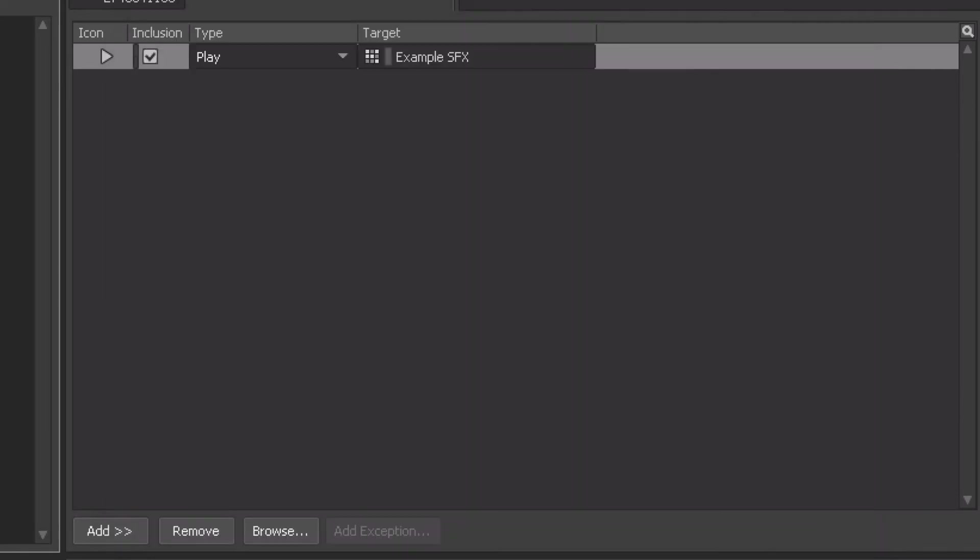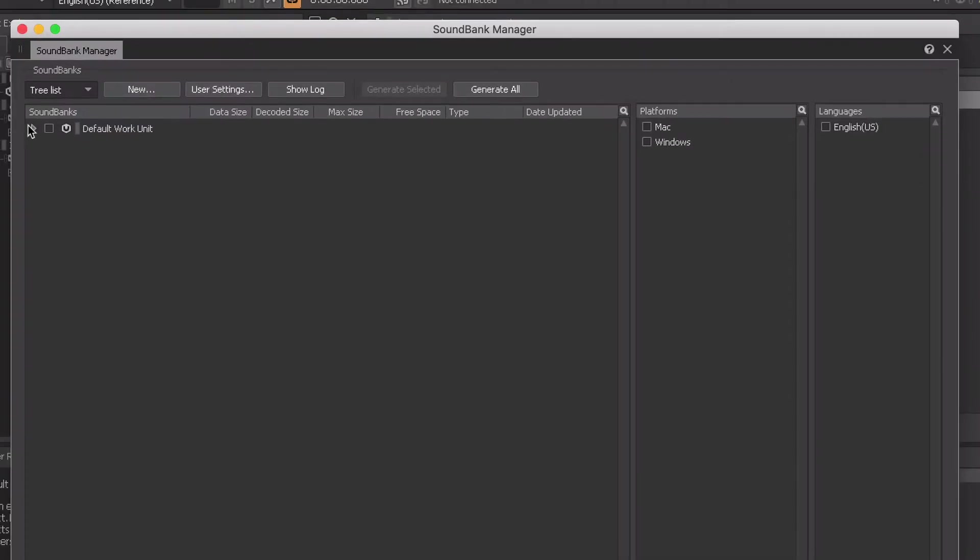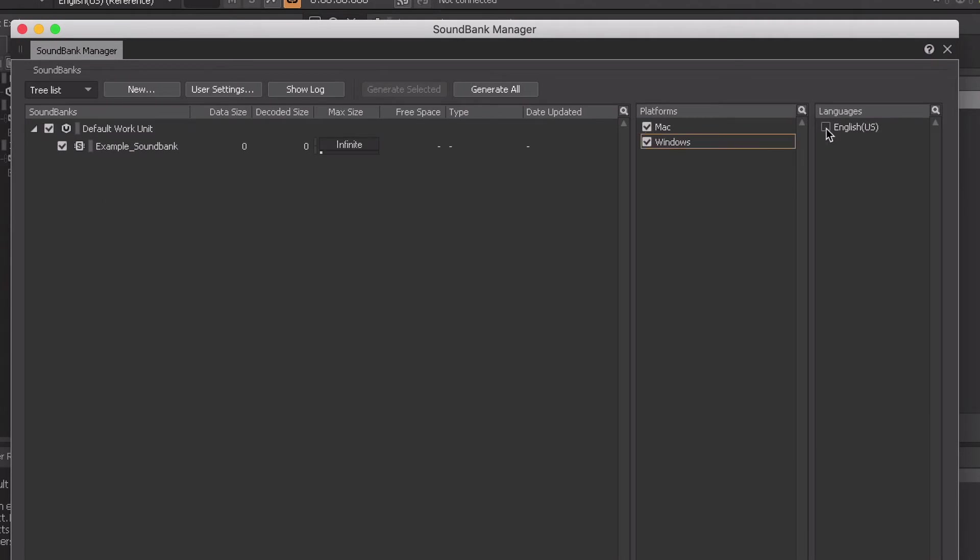That's it. The Wwise authoring project is correctly set up and you can now generate the sound banks.